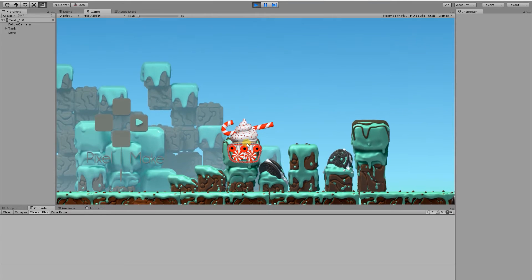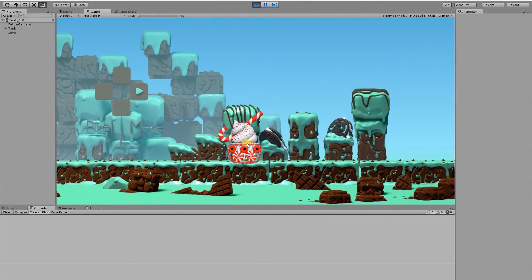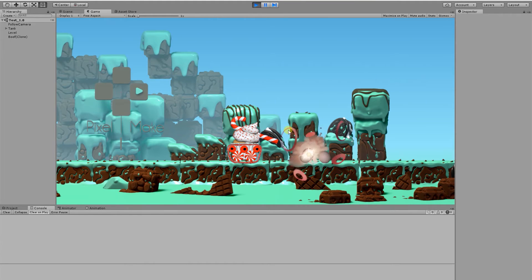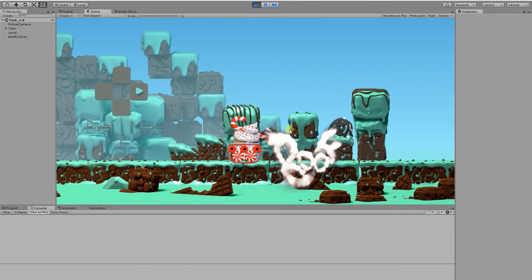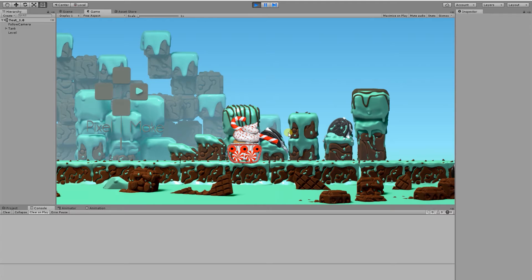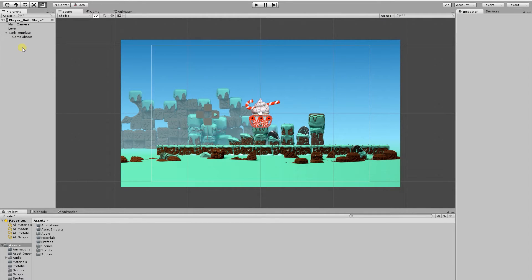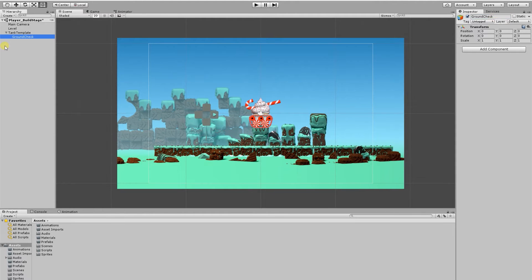So before we get into the coding side of things, we need to create a ground check object. If we go to our hierarchy and select the tank and then click Create and Create Empty Child, I'm going to rename this game object. If I select the tank in the hierarchy and then go into the inspector, I'm going to call this one Ground Check.